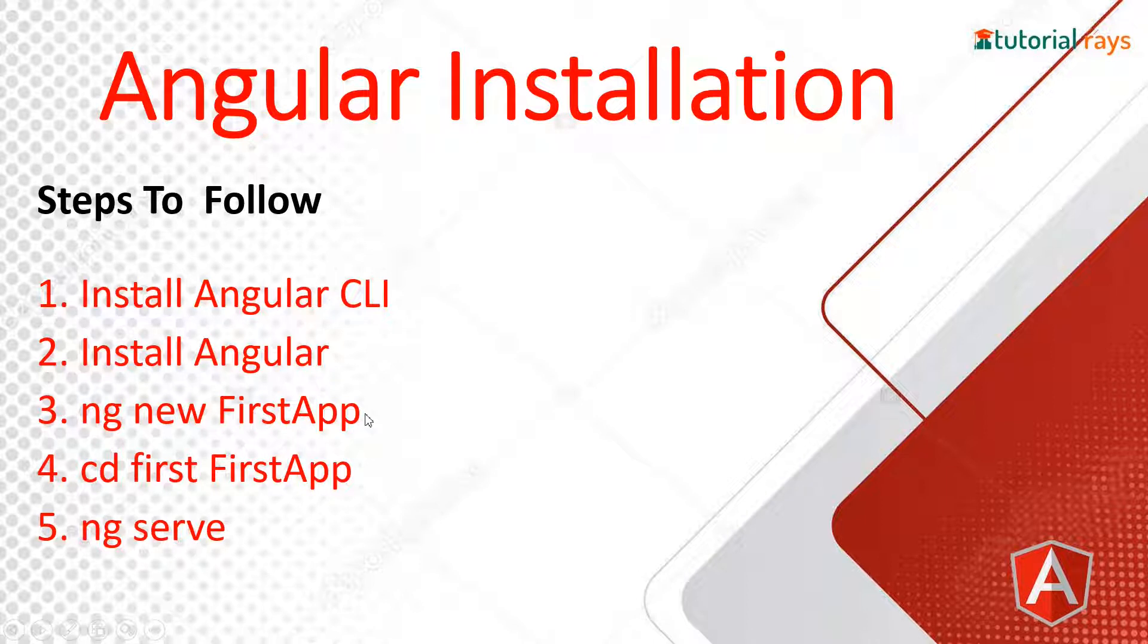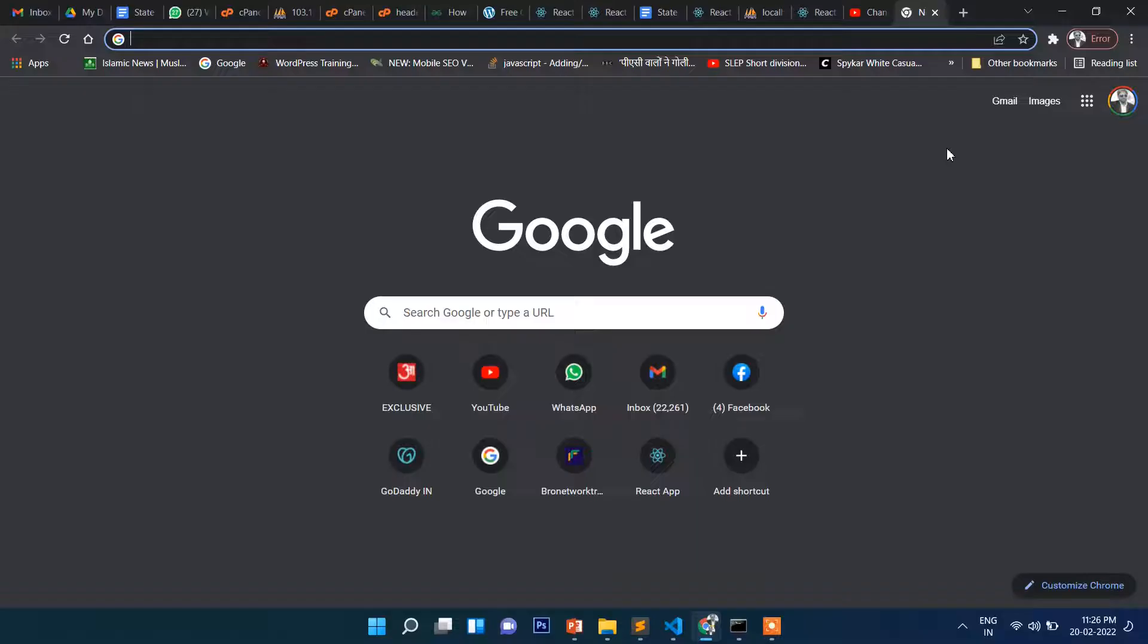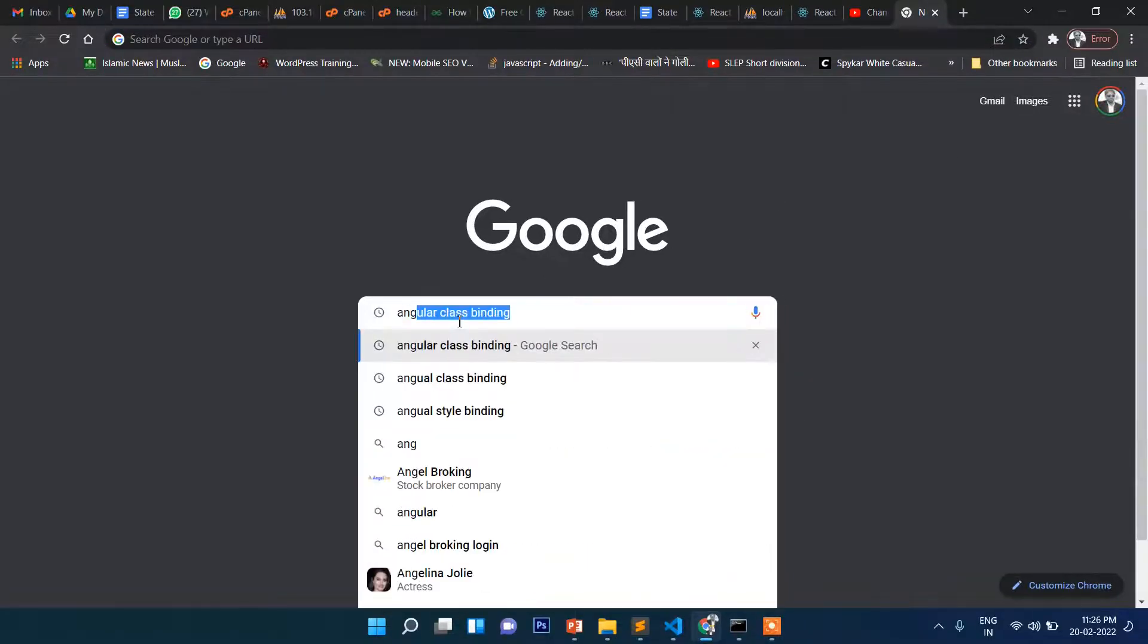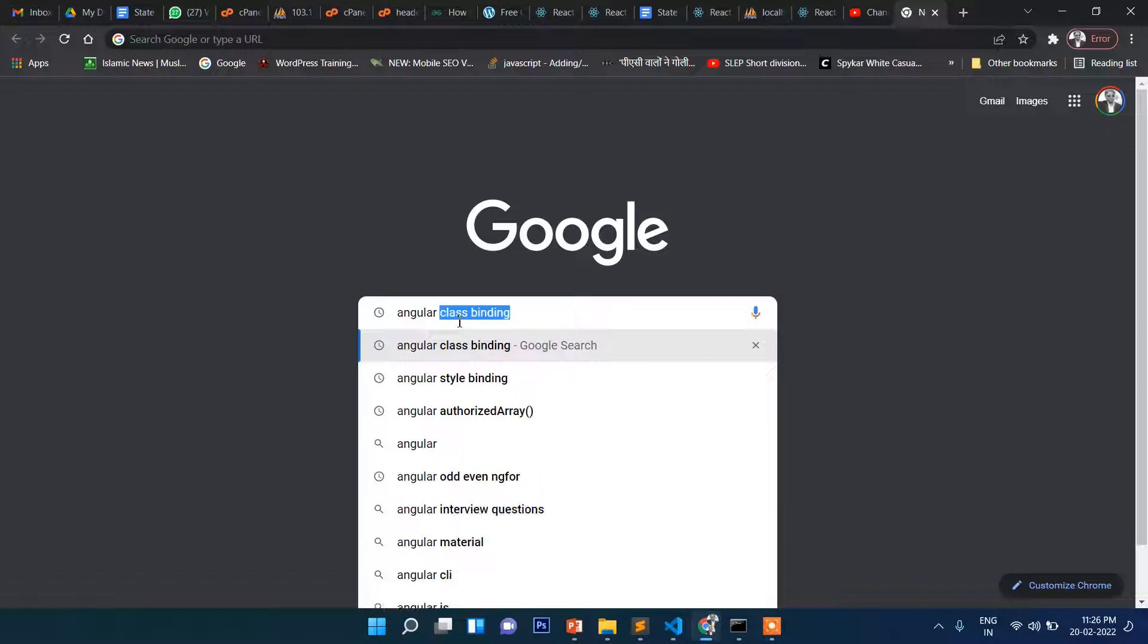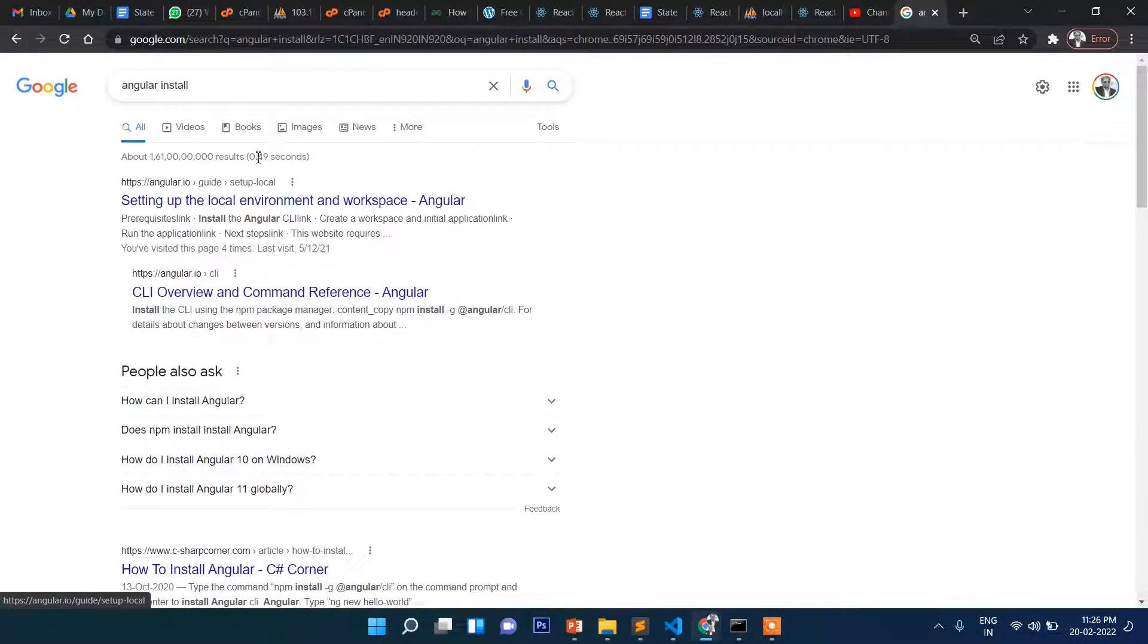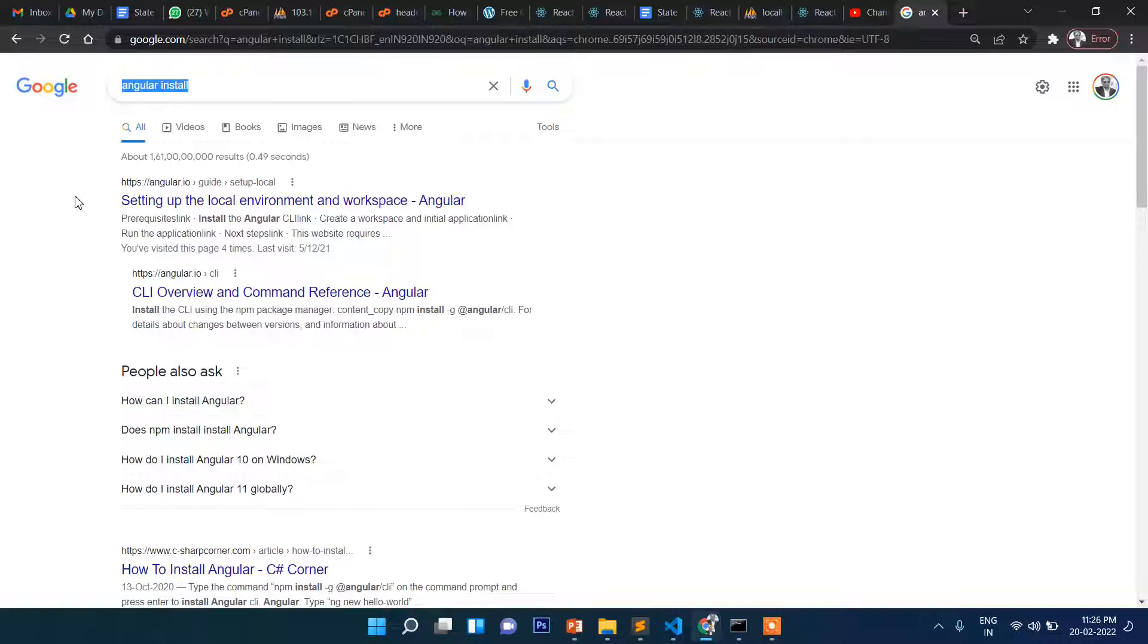Then cd first and ng serve for running the server. So first, let's write here Angular install. Before installing Angular, it's expected that you have already installed Node.js.